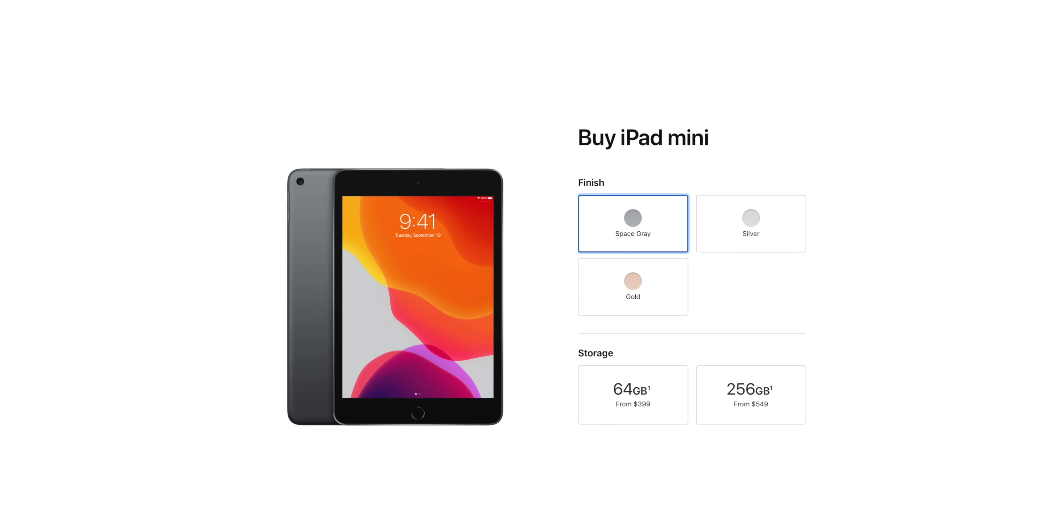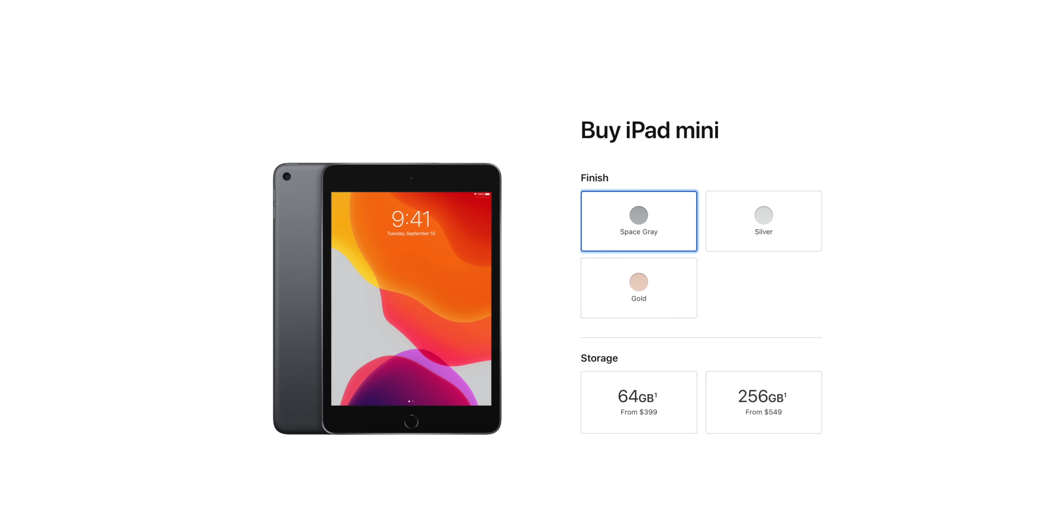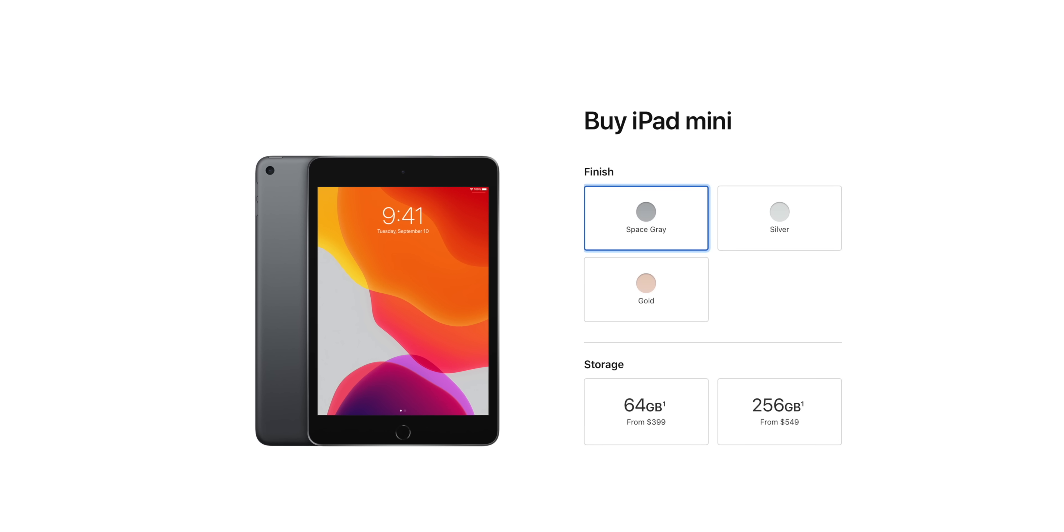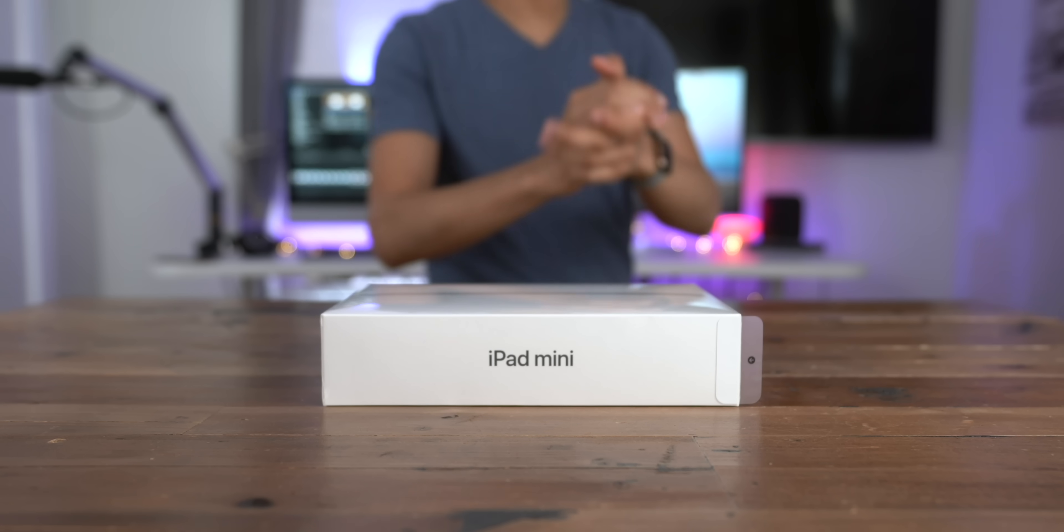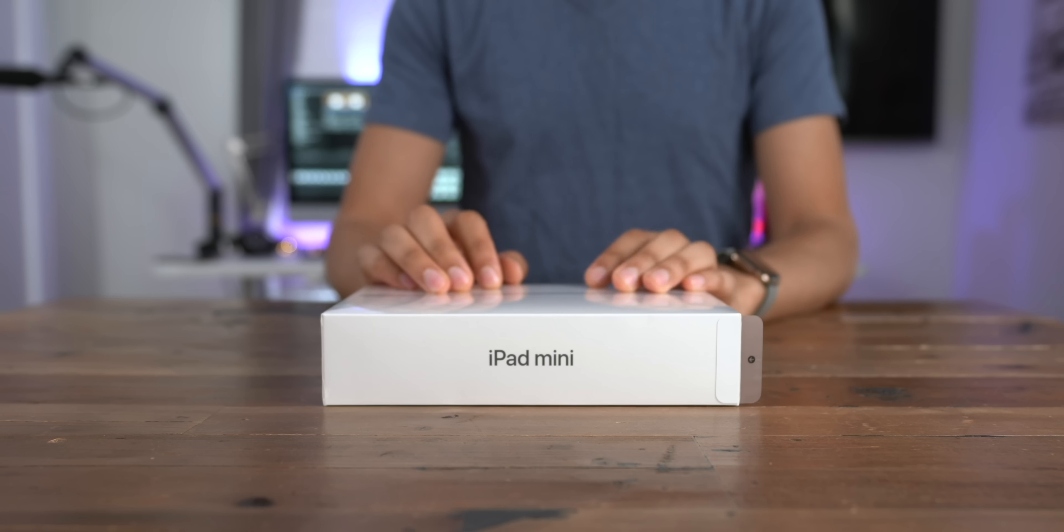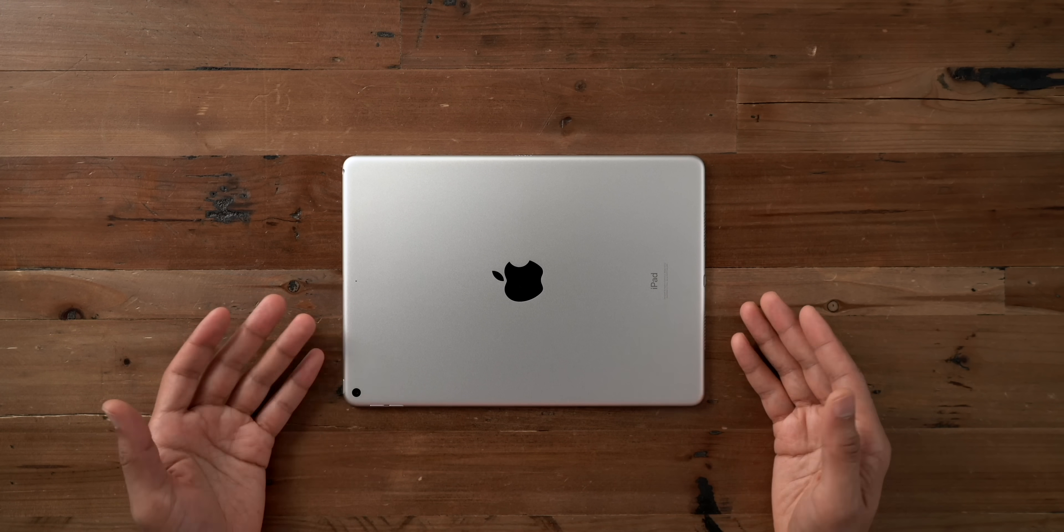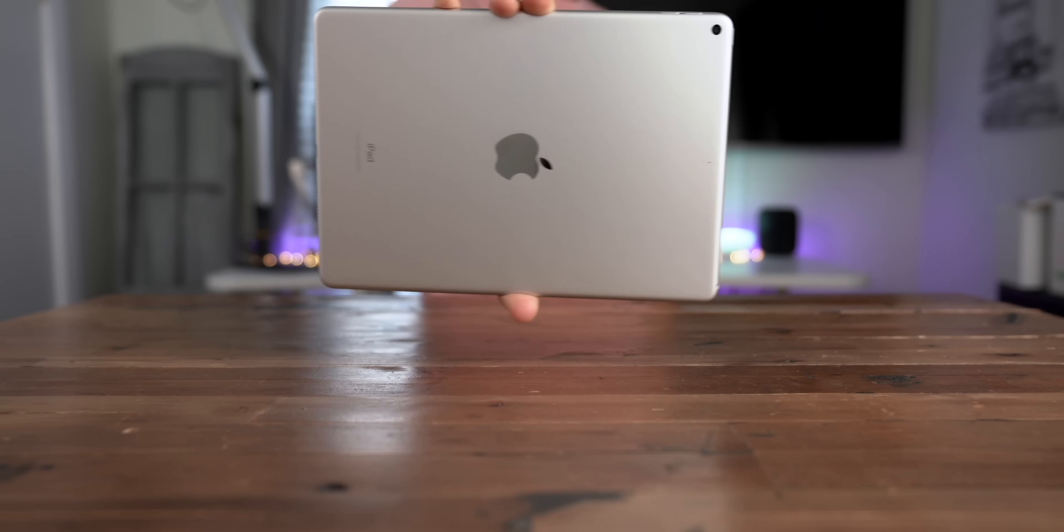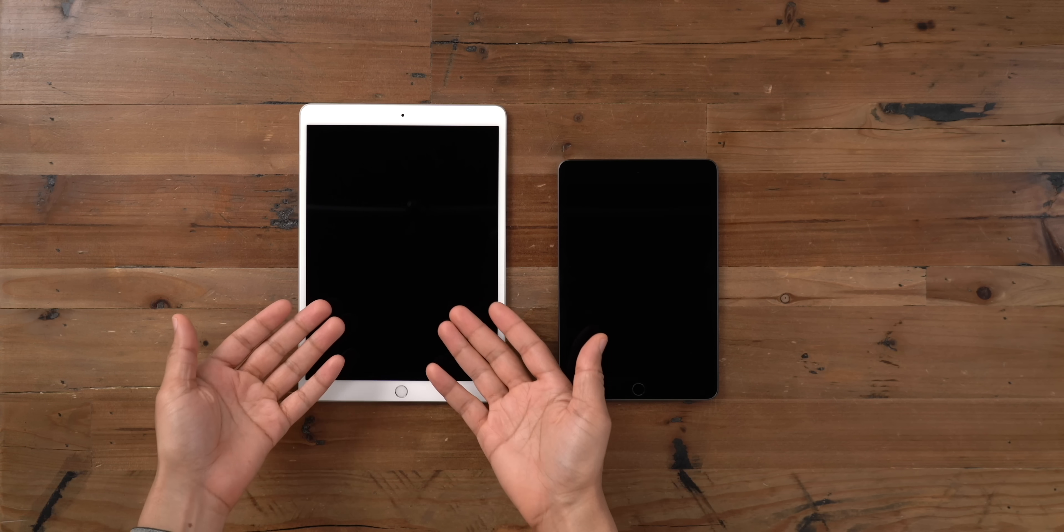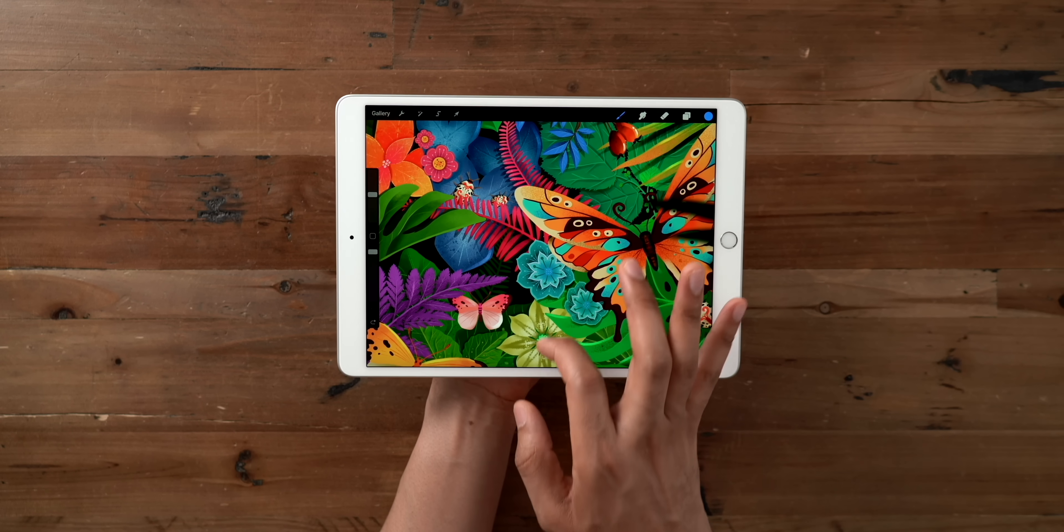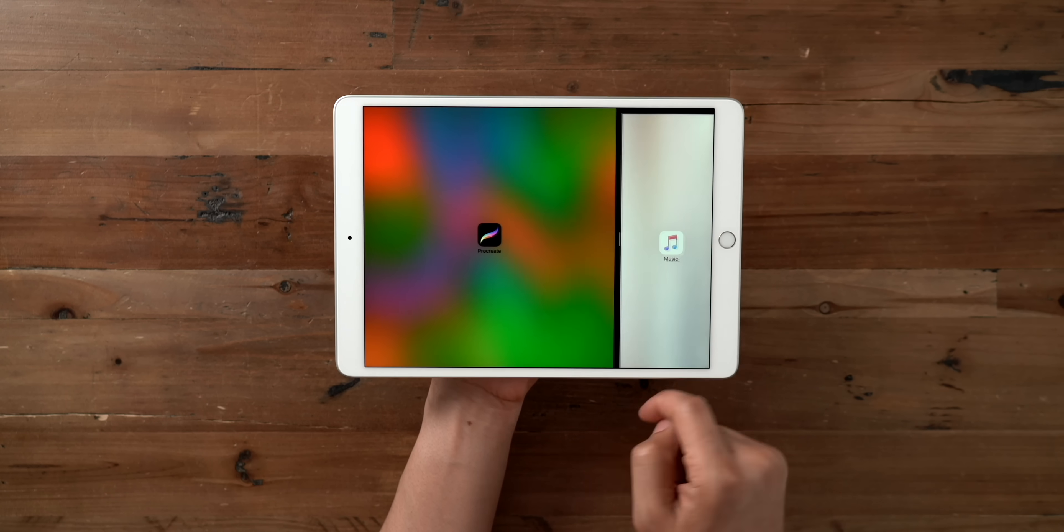If portability is the most important thing to you above everything else, then the iPad Mini is the tablet for you. This device starts at $399, and it comes in just one size with a very portable 7.9-inch display. Don't be fooled by its small stature because this little device is a beast.